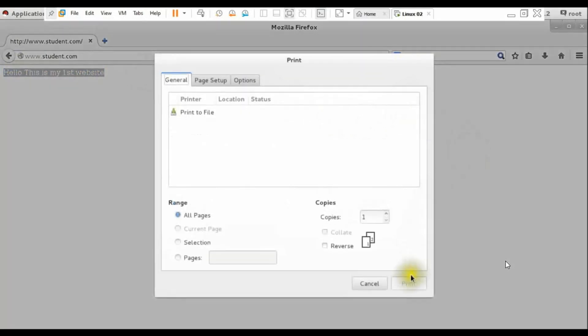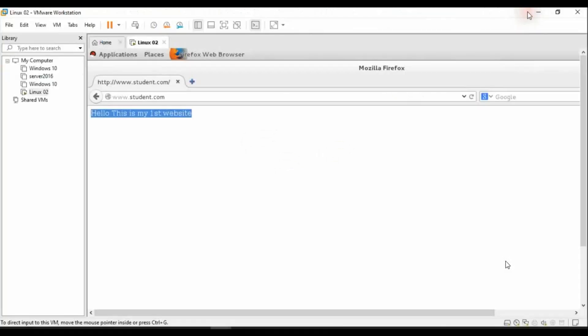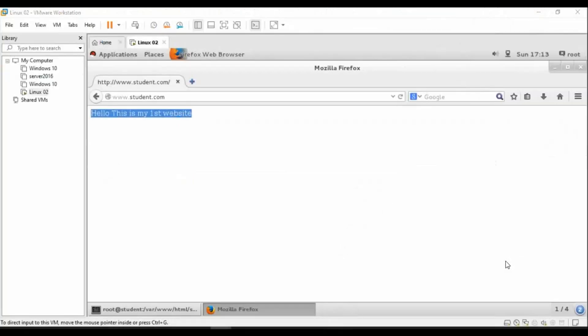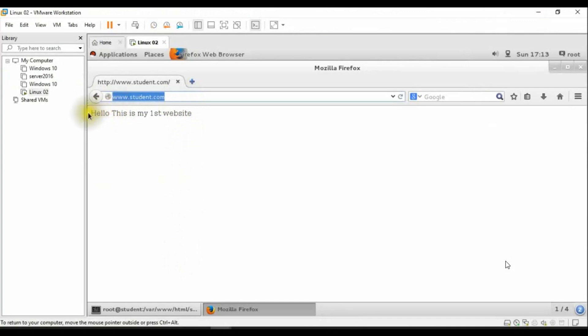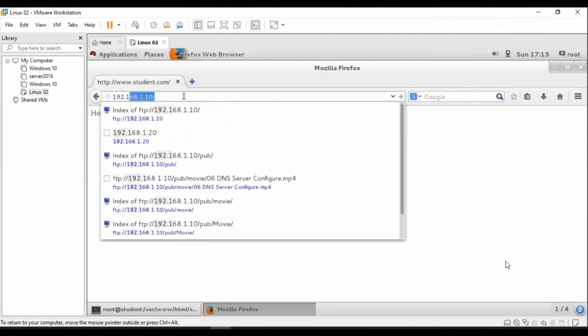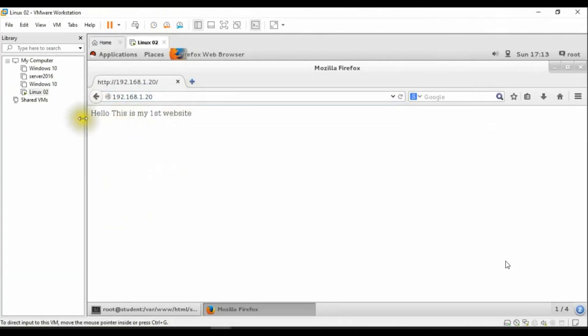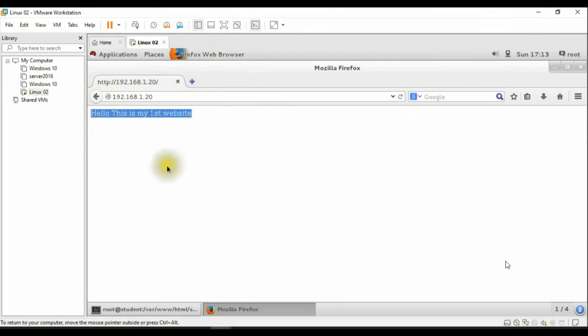We will test again by IP address. I will write down in my browser IP address 192.168.1.20. You can see, hello, this is my first website. My website is showing.